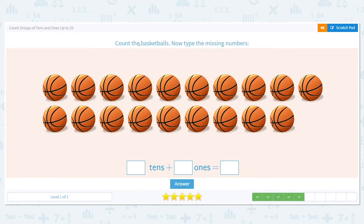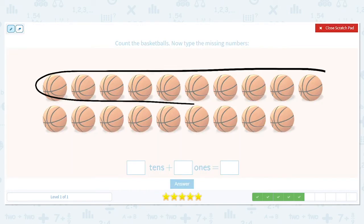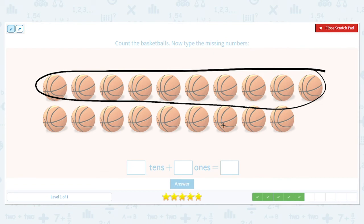Let's keep going. Count the basketballs. We know this top row has ten, so let's circle our ten at the top. We have one group of ten. Now let's count the bottom row: 1, 2, 3, 4, 5, 6, 7, 8, 9 — we have nine on the bottom row. Those are our leftovers, our ones, because there's not enough to make a group of ten.